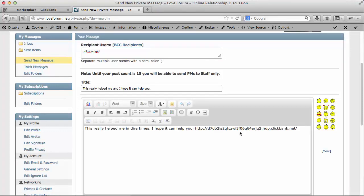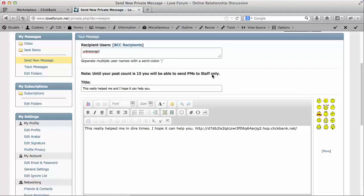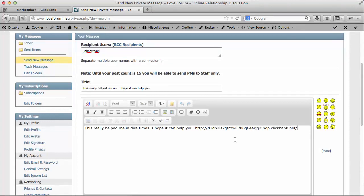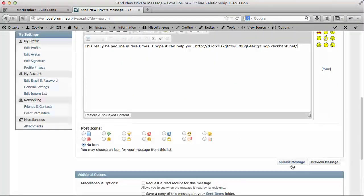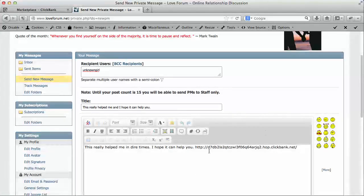Now you'll notice at the top of this particular form, it says here until your post count is 15, you won't be able to send private messages to anyone except the staff. So again, it's really important that you get that 15 in there. Once you have that, then you submit the message and you'll get some conversions.